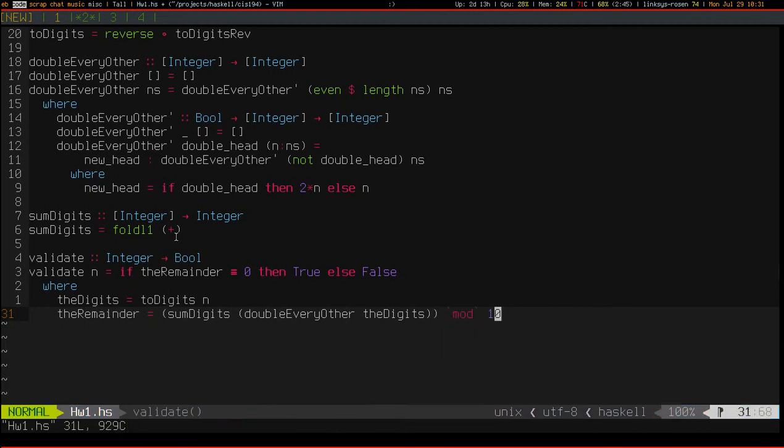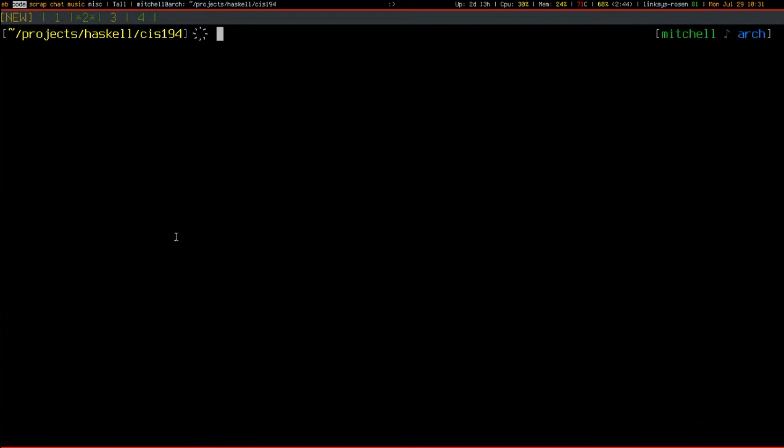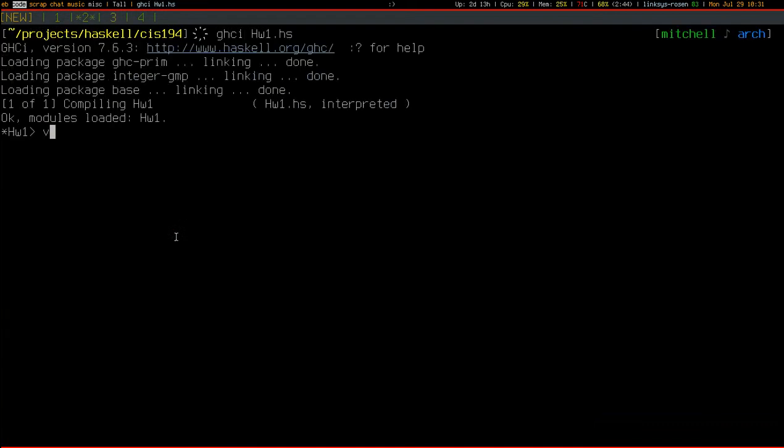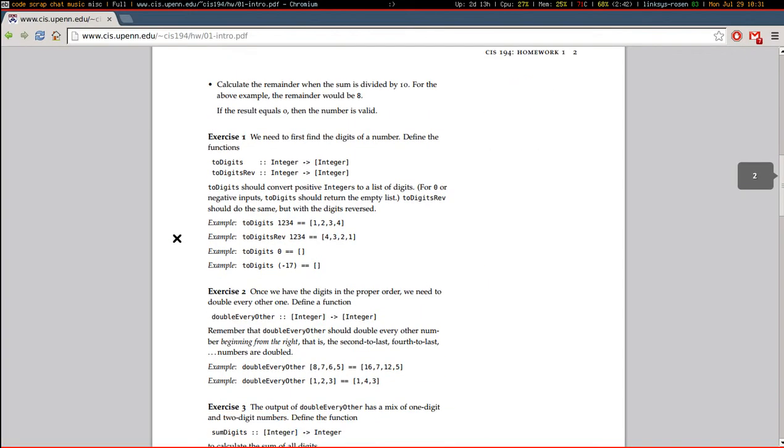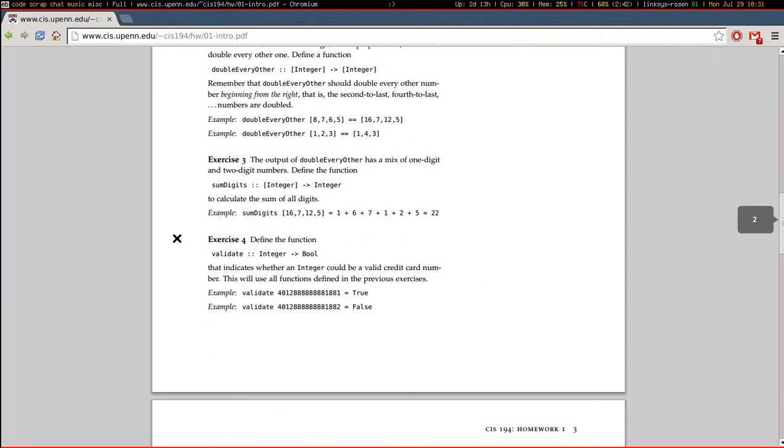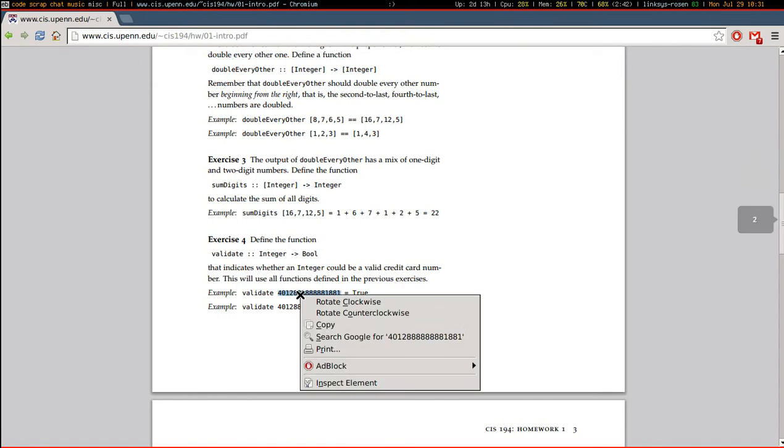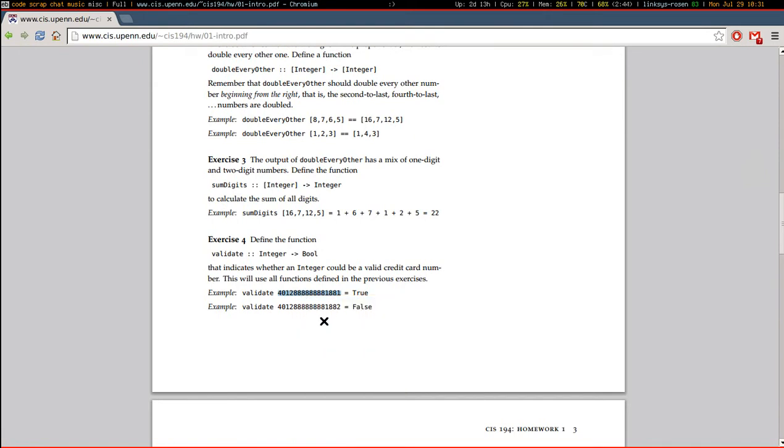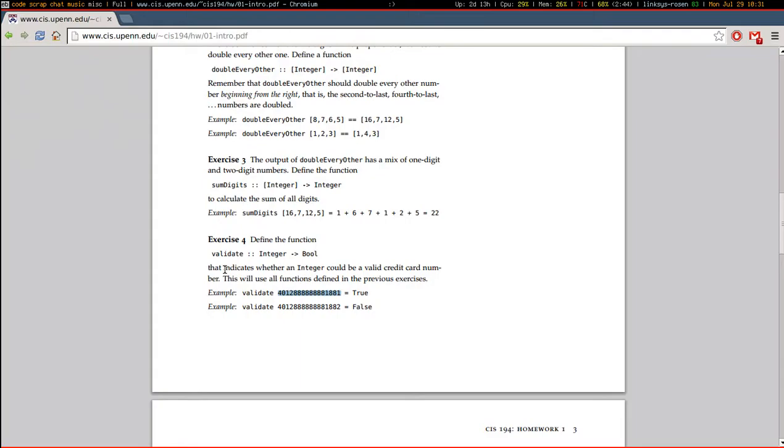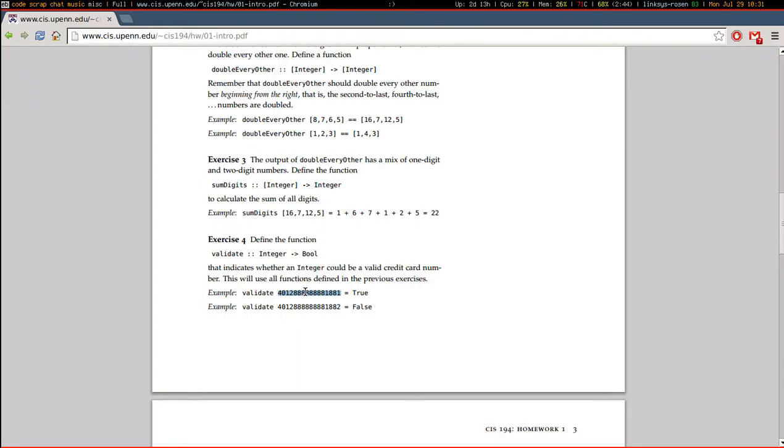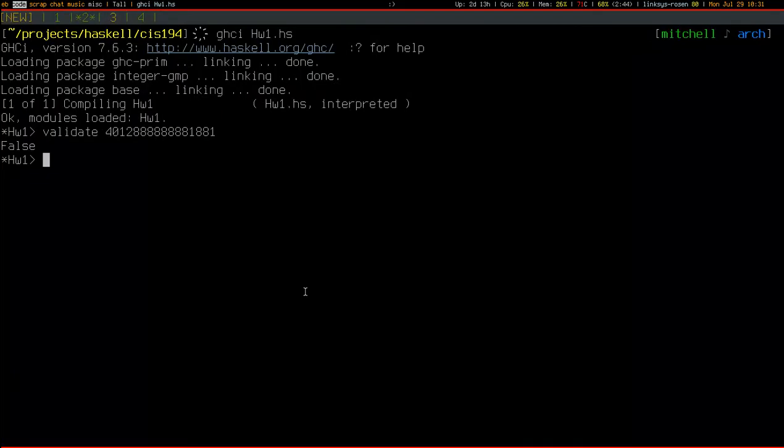And this thing compiles, so let's try it out. Let's try grabbing the sample number. False. Oh. That didn't work.